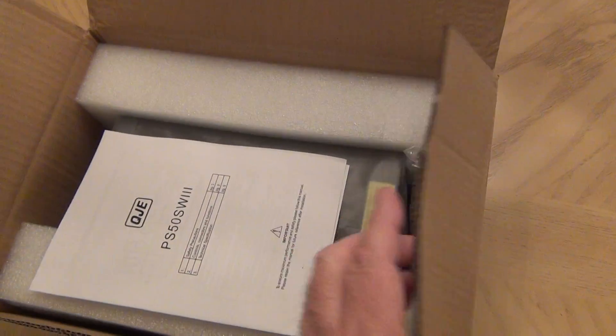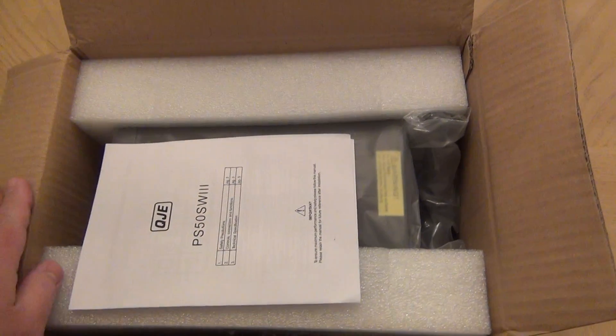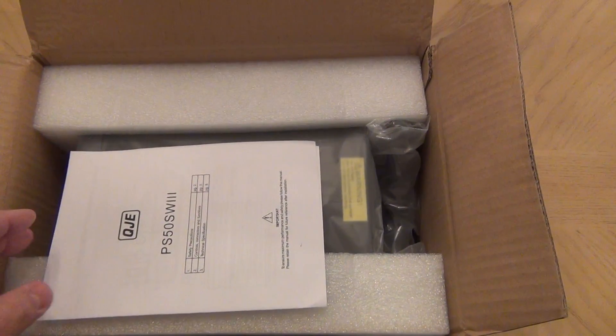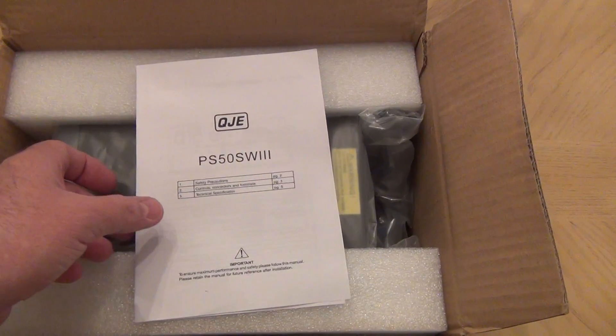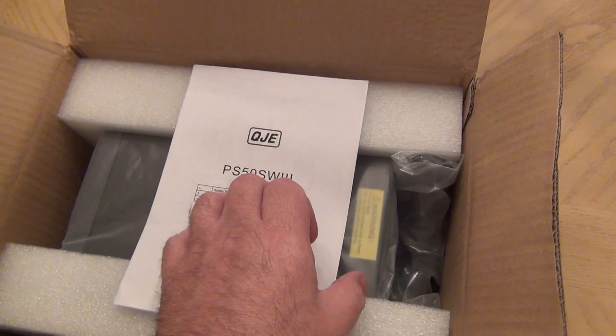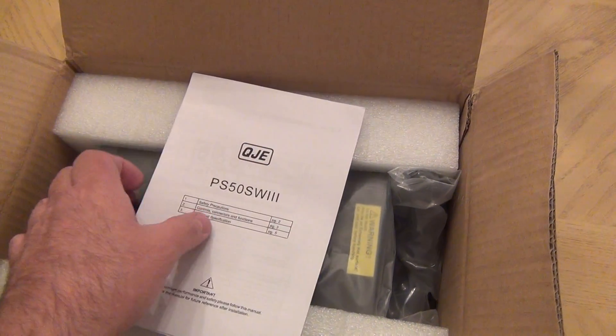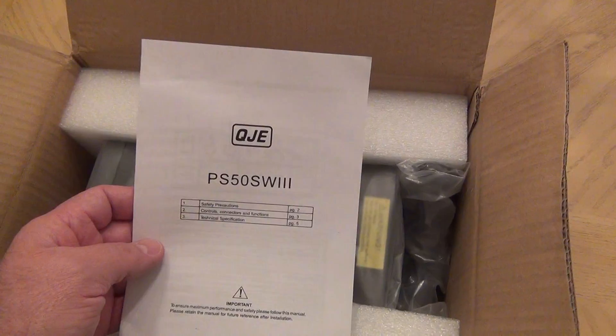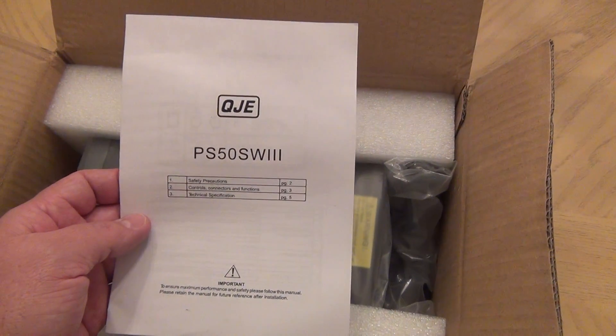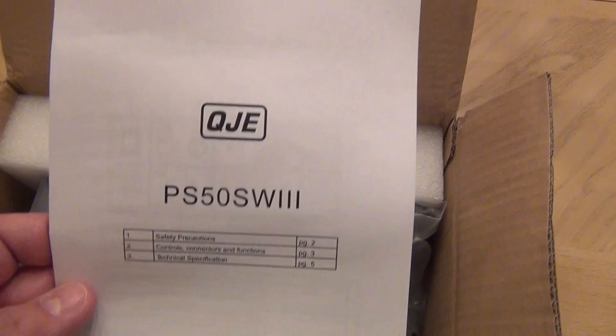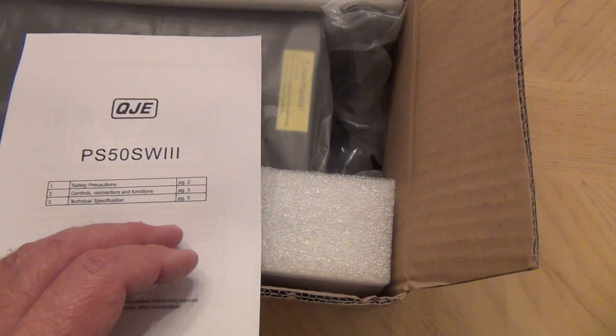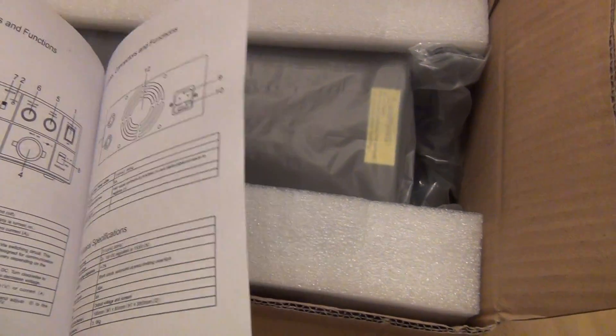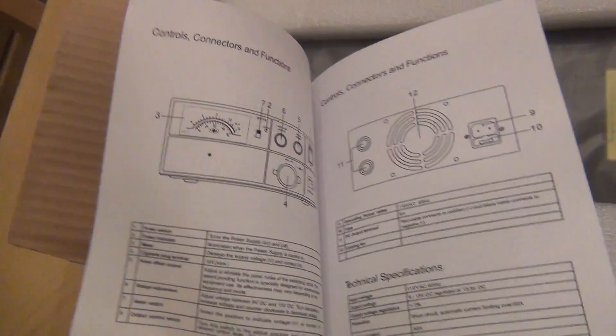It's similar to the one I unboxed in the previous video, which I believe is also manufactured by the same manufacturer QGA. That's the manual, very tiny, just a piece of paper with some basic functionality.